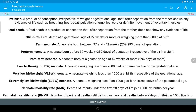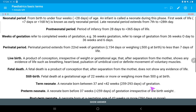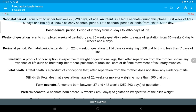Neonatal mortality rate means death under 28 days of age. Perinatal mortality rate means number of perinatal deaths per thousand live births — that is, stillbirths plus neonatal deaths before seven days of life. In this way we have completed the basic terms used in neonatology.